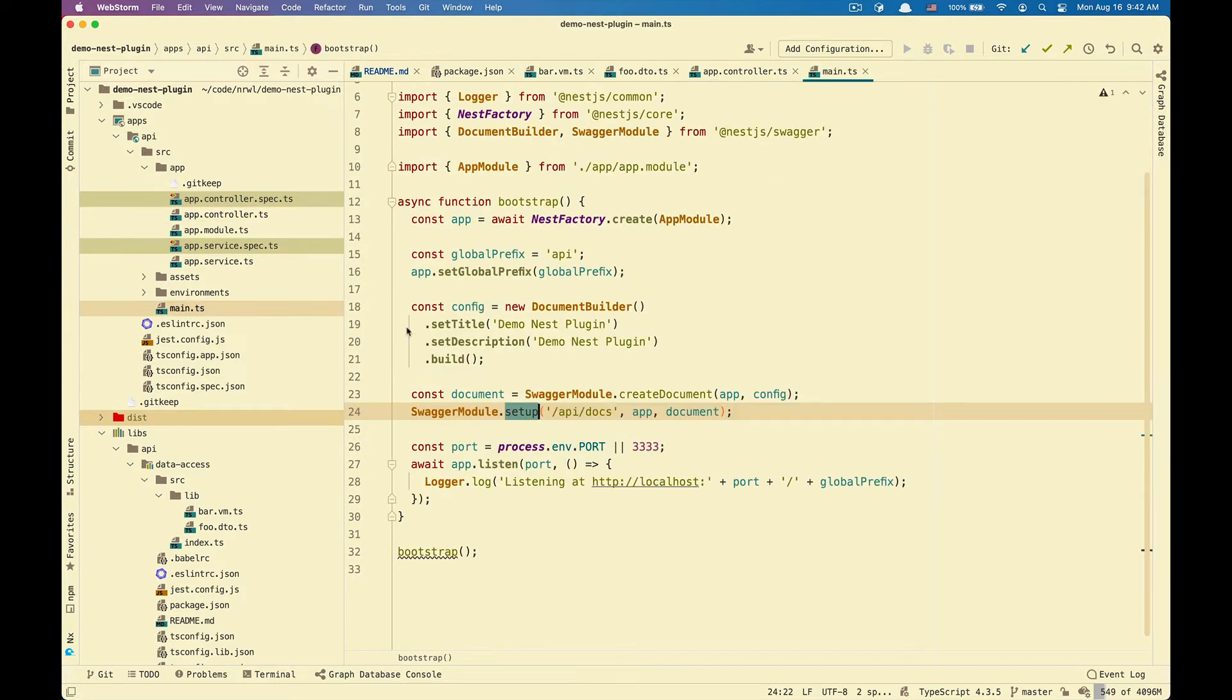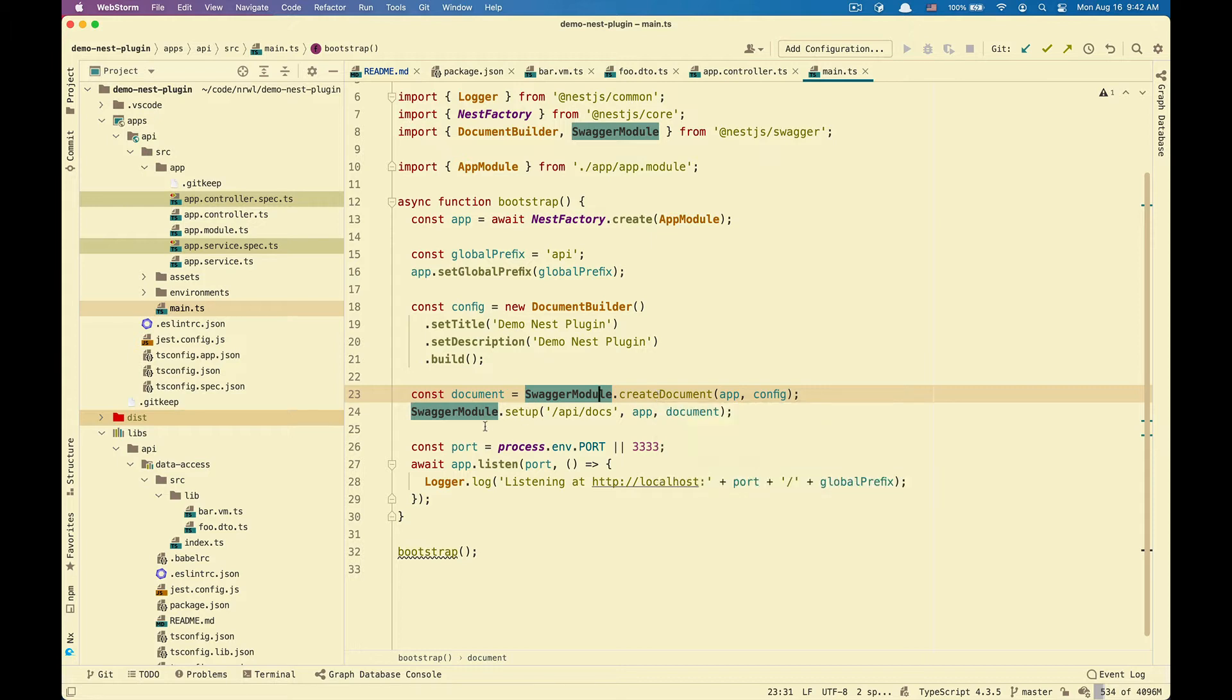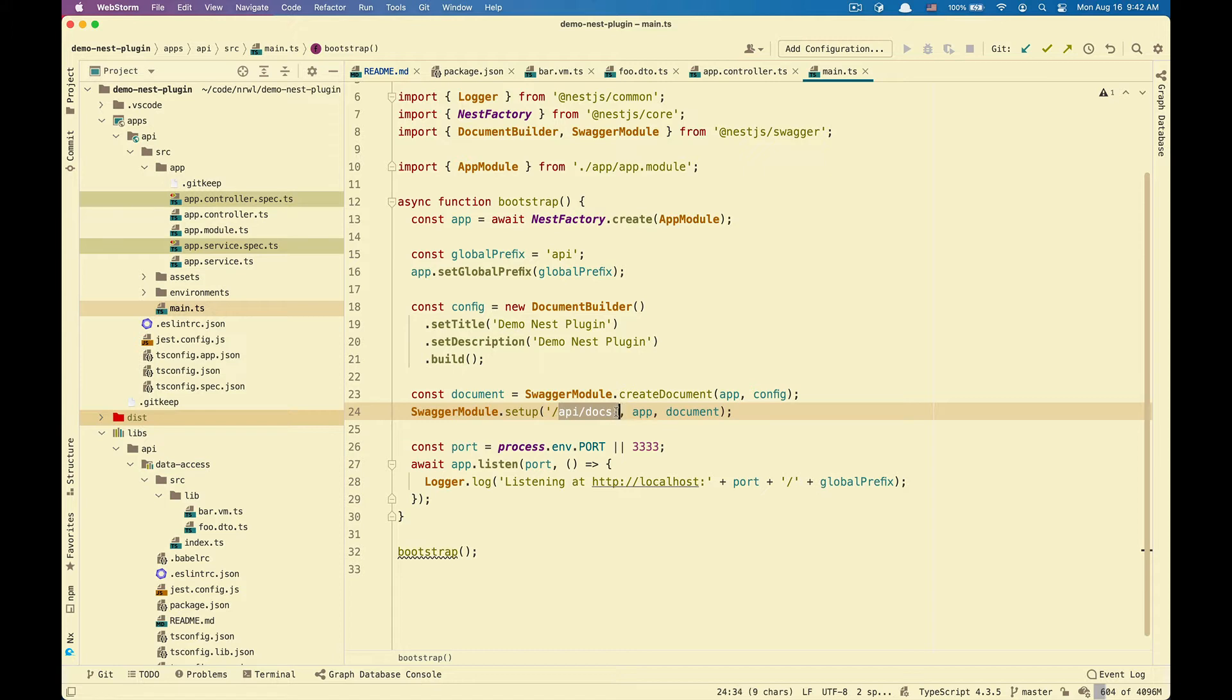Now inside of main, I do have Swagger setup with the document builder, Swagger module dot create document, and Swagger module dot setup API docs. So API docs is where my Swagger UI is going to be rendered.